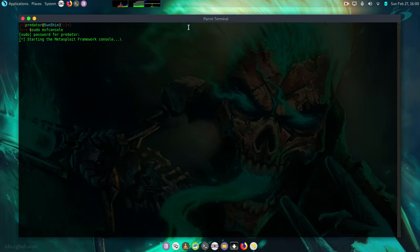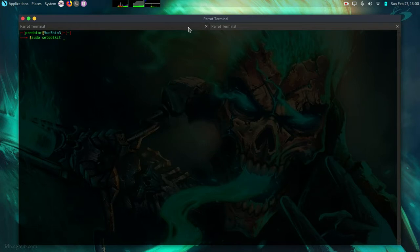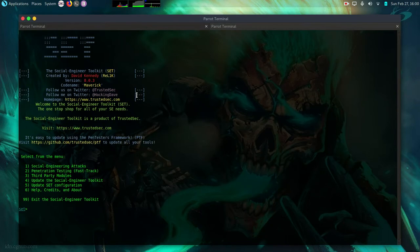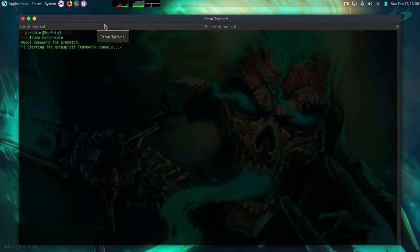So I'll control shift T to open a new tab. Sudo set toolkit. Sudo password. So this attack is very easy. As I'm going to demonstrate right now. So let me just wait for the Metasploit Framework to open up.